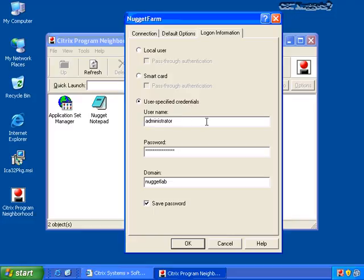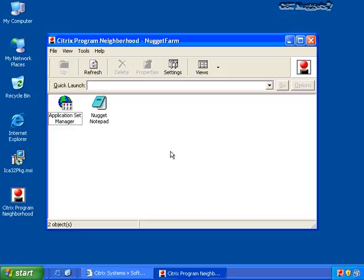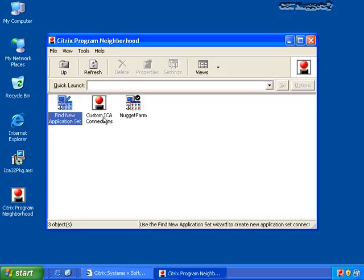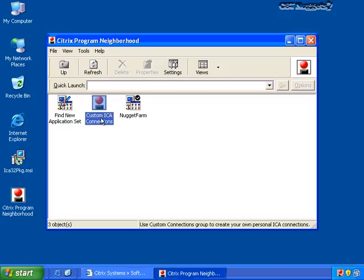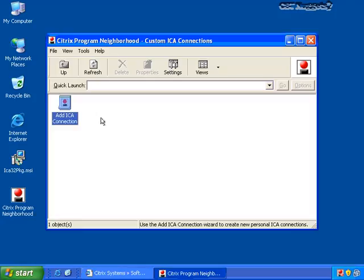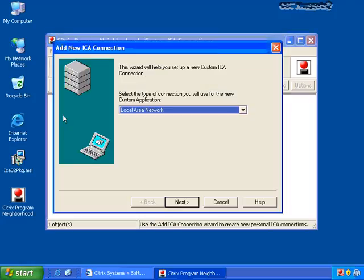A lot of times when deploying published applications, I want to make them seamless so that users have the perception that the application they're working on is actually on their client. In many cases, you'll want to leave this set for seamless windows. You'll notice here the log on information — before this was not populated, but now it's populated with my user-specified credentials, and I've got the save password button as well. I can also use a local user with pass-through or even smart card authentication for connecting into my Citrix server. When I was installing Program Neighborhood, I had the option to install the custom ICA connection option, and I did that because maybe I want to create my own connections to the Citrix server.